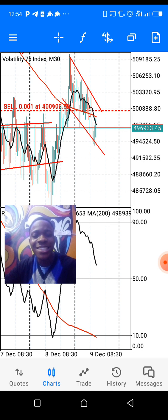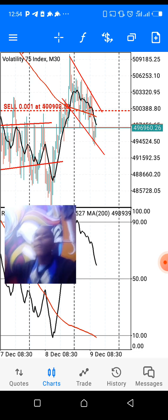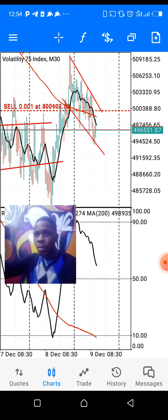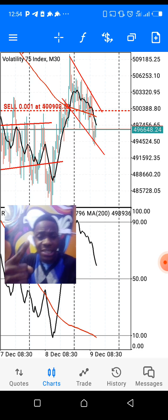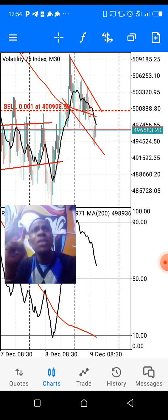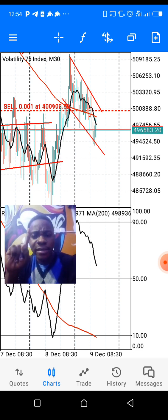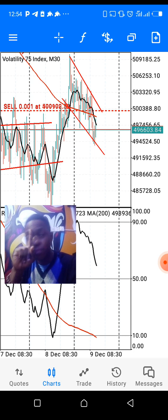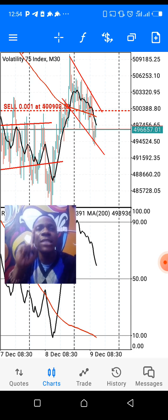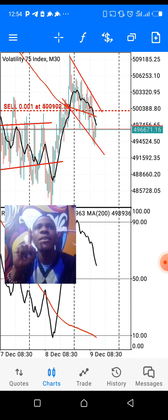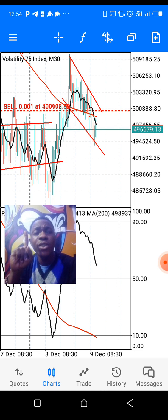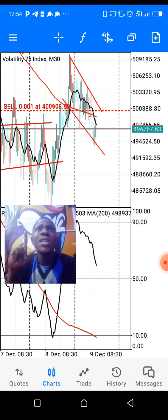My first piece of advice for trading Volatility 75 is: stick to your trading plan. If you have a trading plan, stick to it, and trust me, you will definitely see the results.